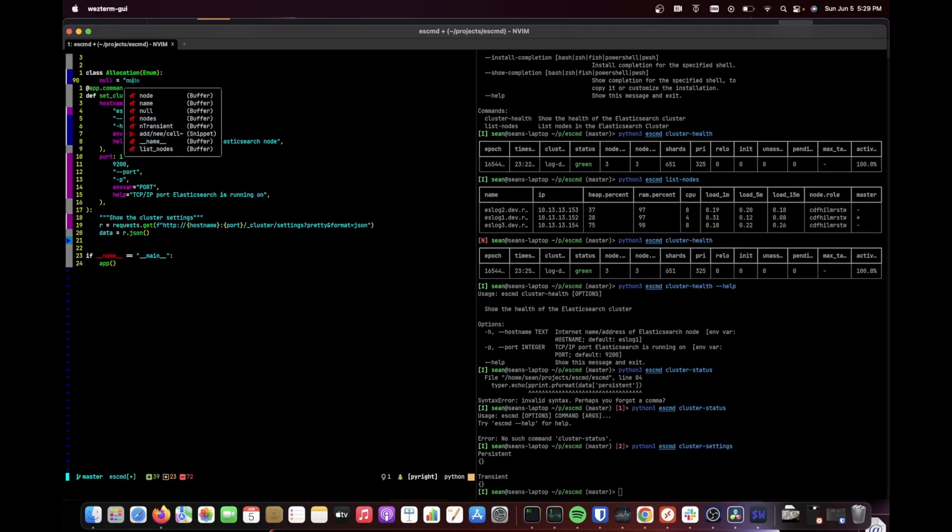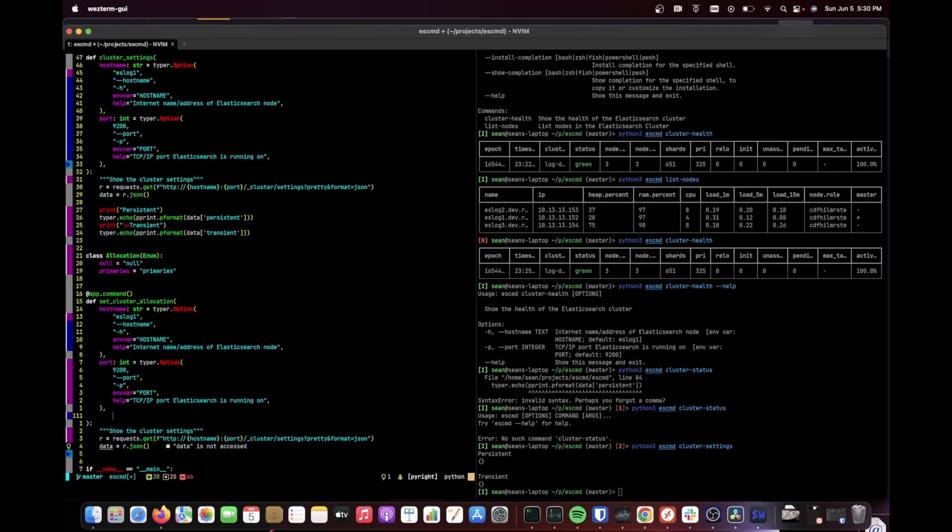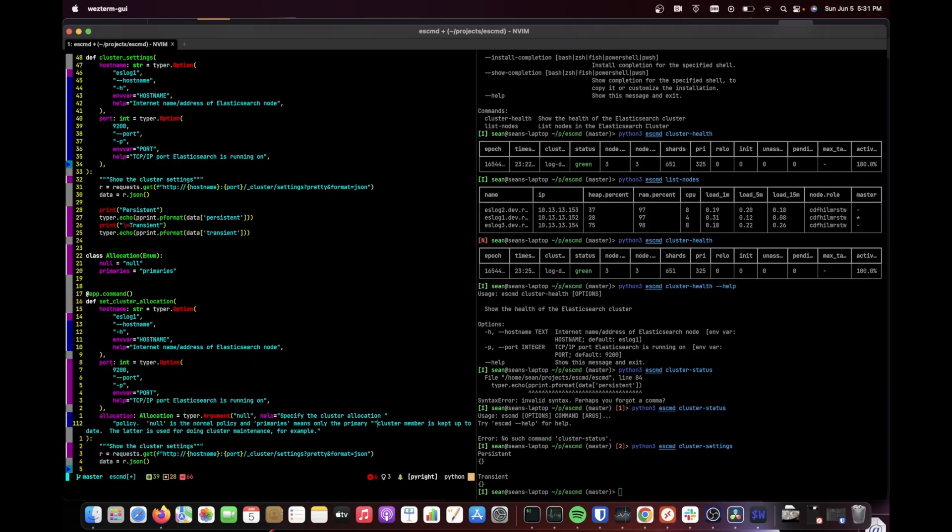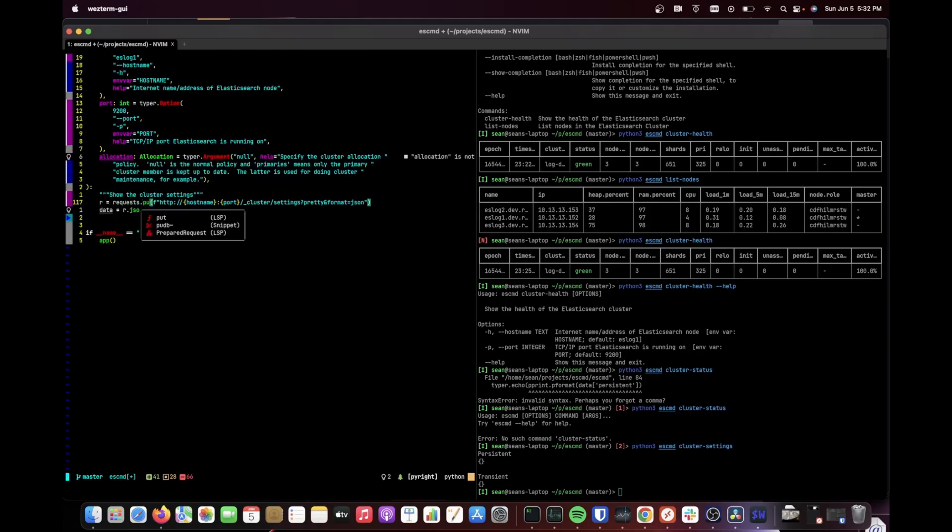Git-like subcommands can be created by making a typer app object and decorating the command functions with app.command.